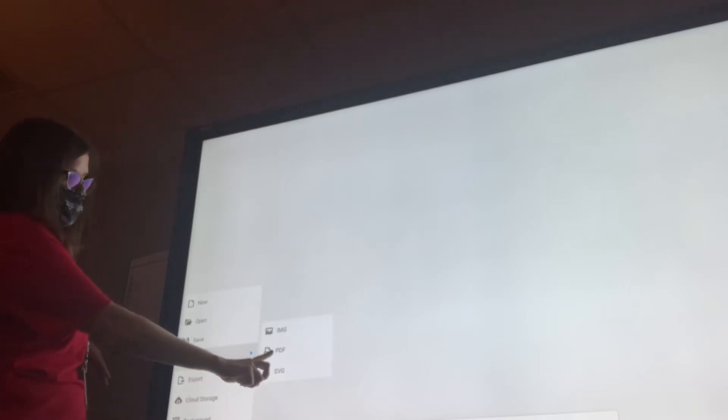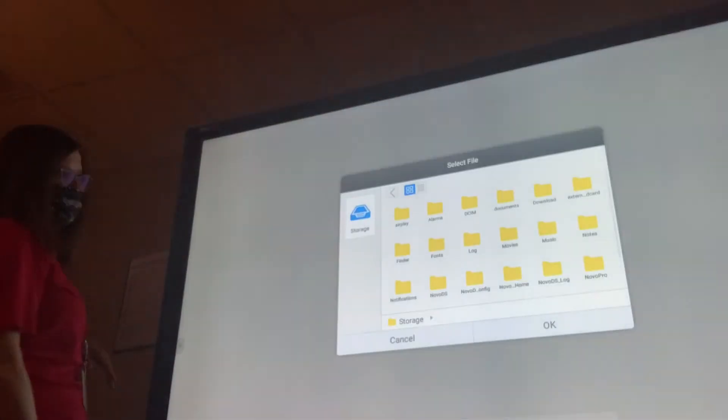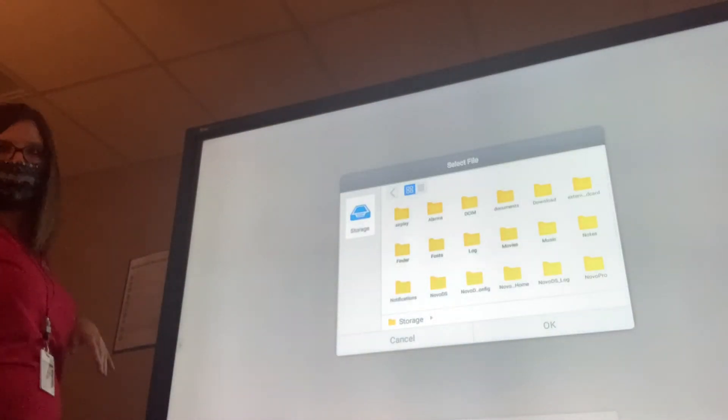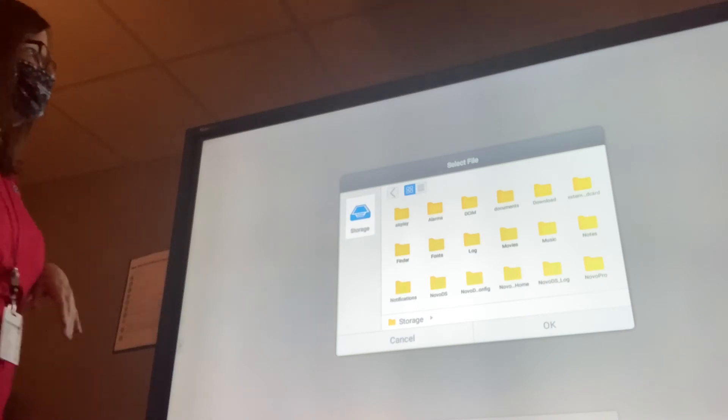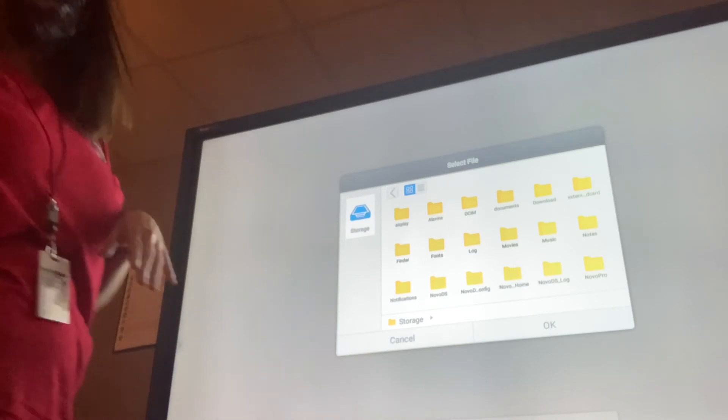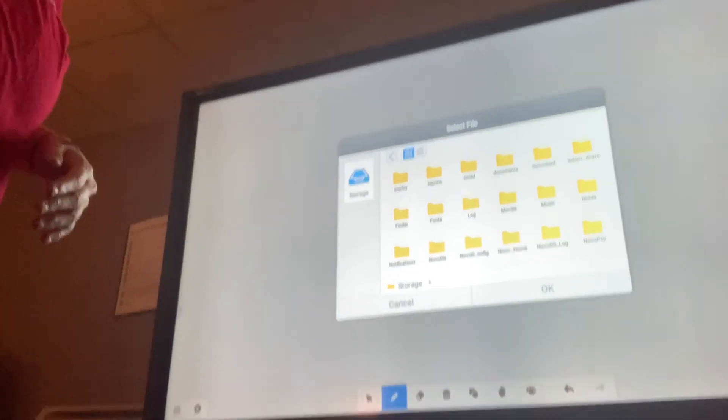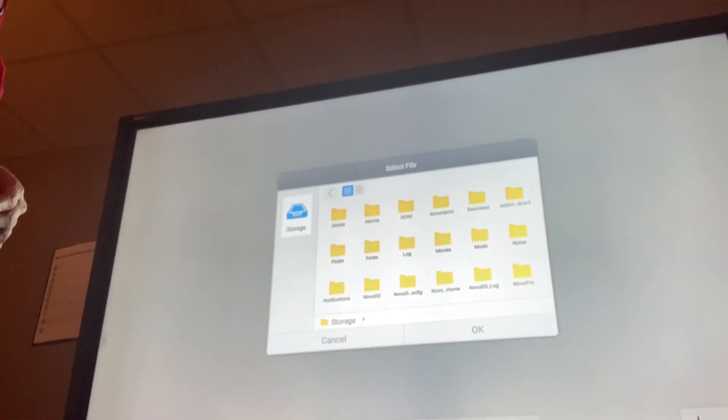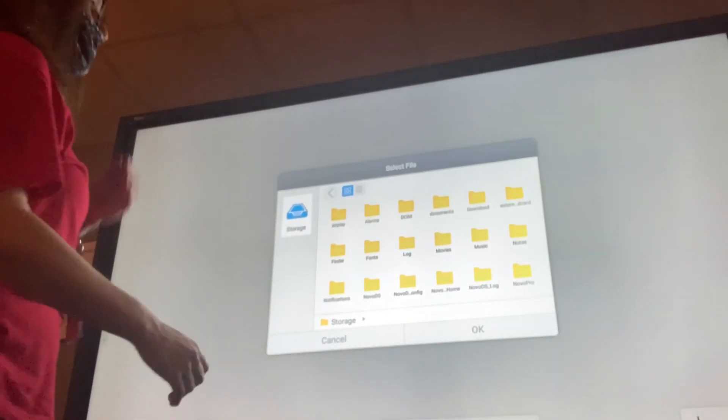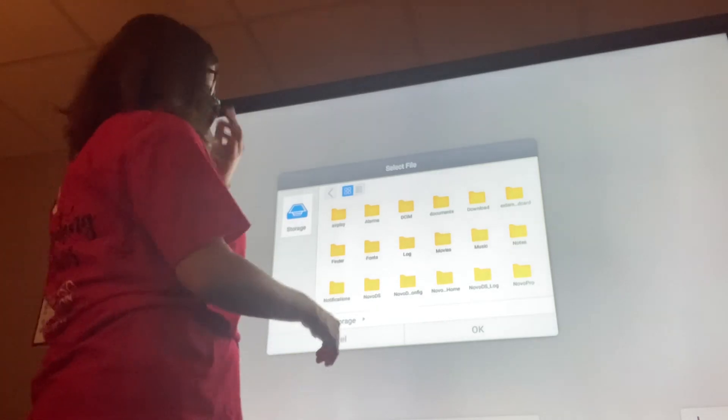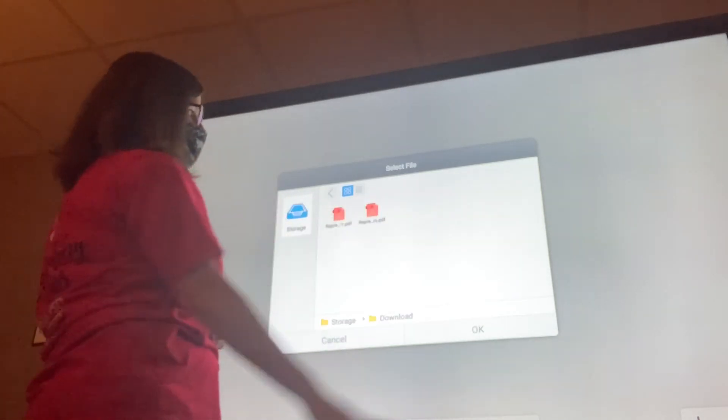And this time you're going to go to import and you're going to go to PDF. So what happens then is it pulls up all your files on here. We're going to go to download.